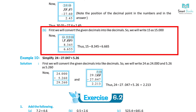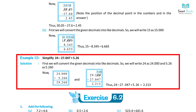Example 10: Simplify 24 plus 5.26 minus 27.047. First convert to like decimals: write 24 as 24.000 and 5.26 as 5.260. Then 24.000 plus 5.260 equals 29.260. And 29.260 minus 27.047 equals 2.213. Thus 24 plus 5.26 minus 27.047 equals 2.213.